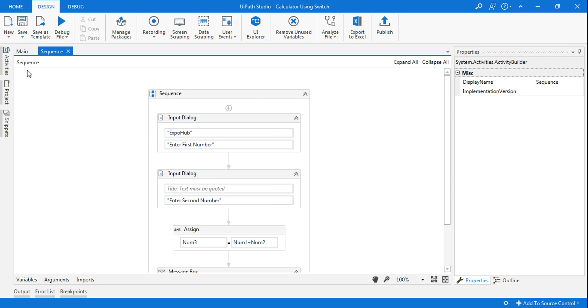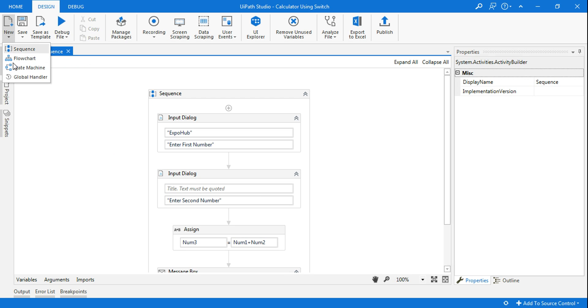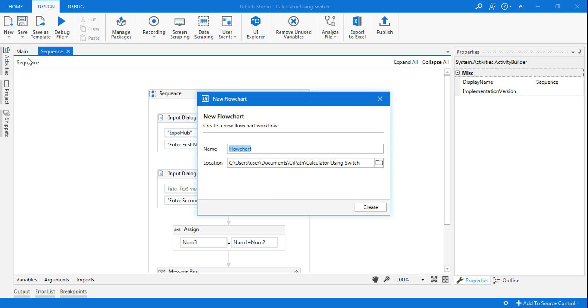The same example, what we will do is we are going to design a do while loop. Let's see how it works in the do while loop. For that I'll create another flowchart, and here I will say assign example.